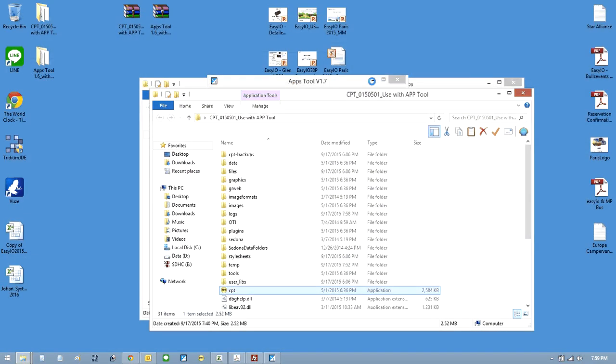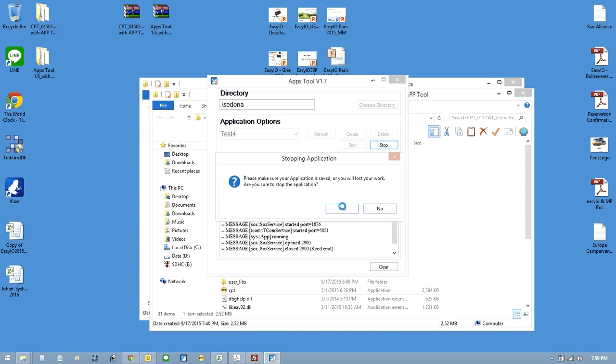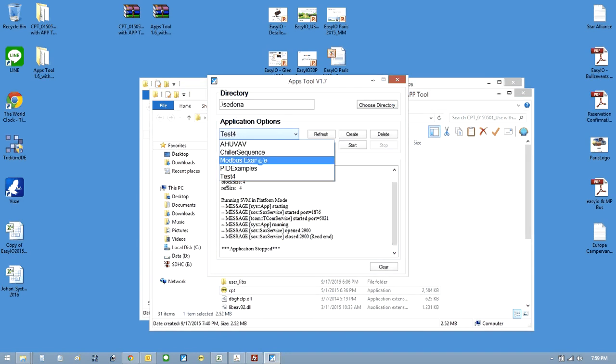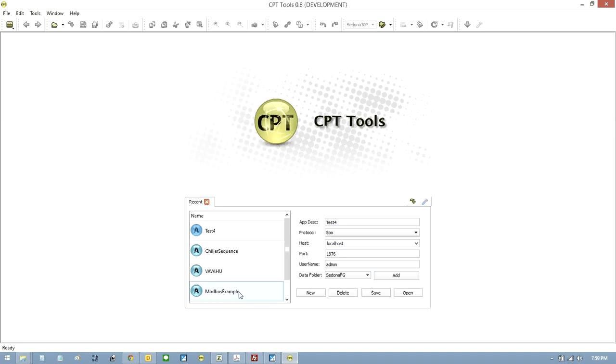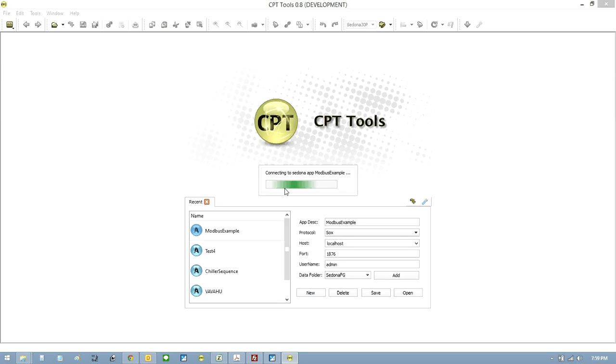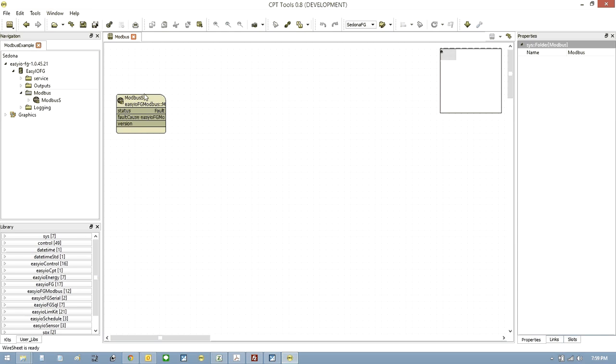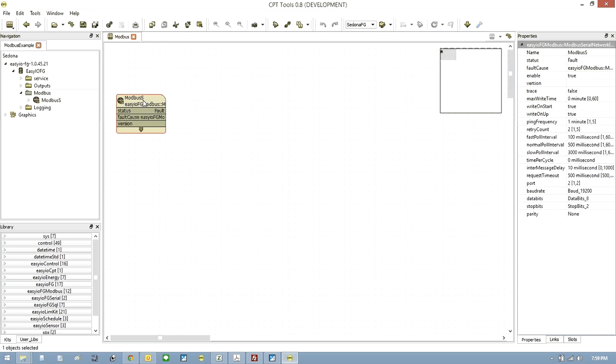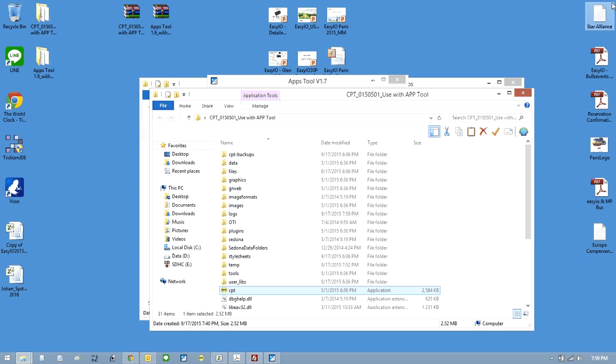If you now close that one and go to say the Modbus example and just hit start. Again open your cpt, go to your Modbus example, press ok. You will see how other people have done their Modbus examples. So there's your device, sorry that's the service and then inside you've got devices and you've got registers. So that's that one.